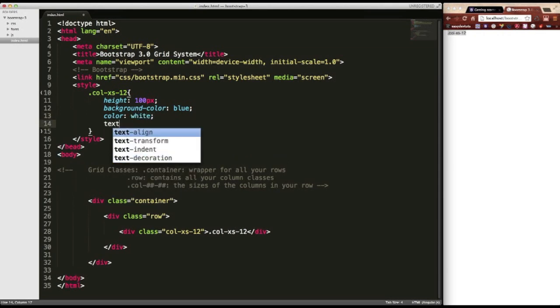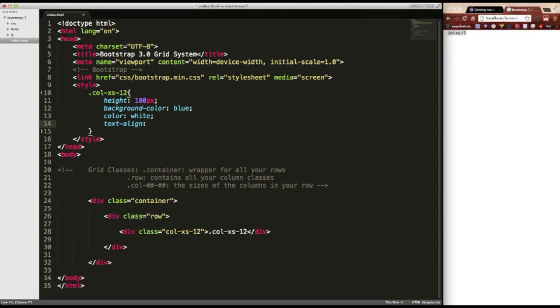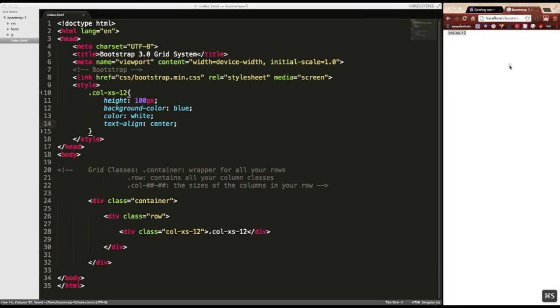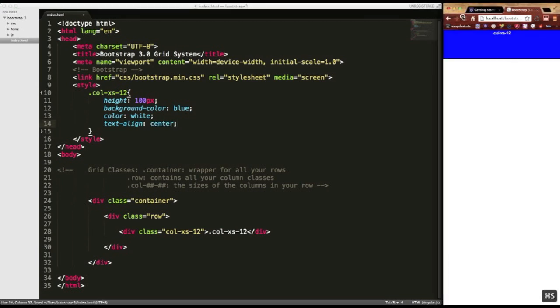Go ahead and align the text to the center. Save that. And come over here and refresh. And now it makes a little more sense. So remember, your container class is going to contain your row. And your row will contain your columns.